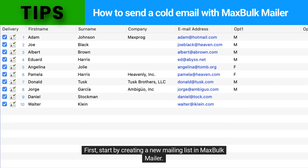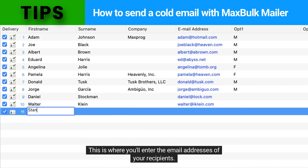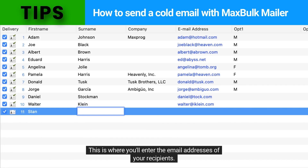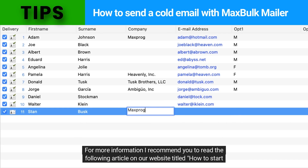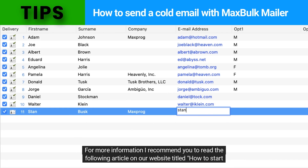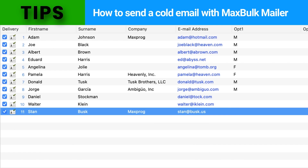First, start by creating a new mailing list in MaxBulkMailer. This is where you'll enter the email addresses of your recipients. For more information, I recommend you read the article on our website titled How to Start and Grow an Email List the Right Way.